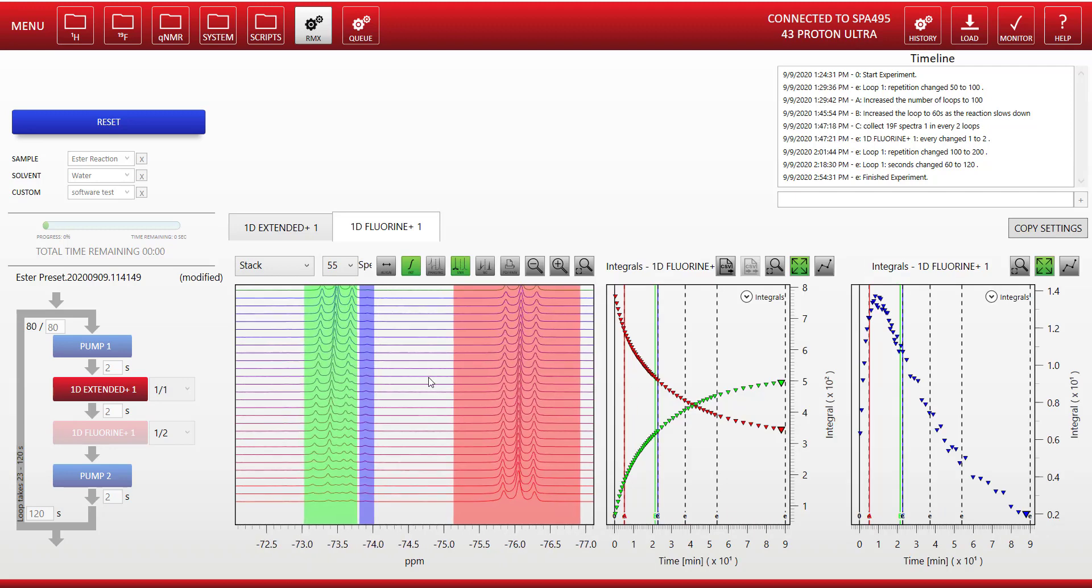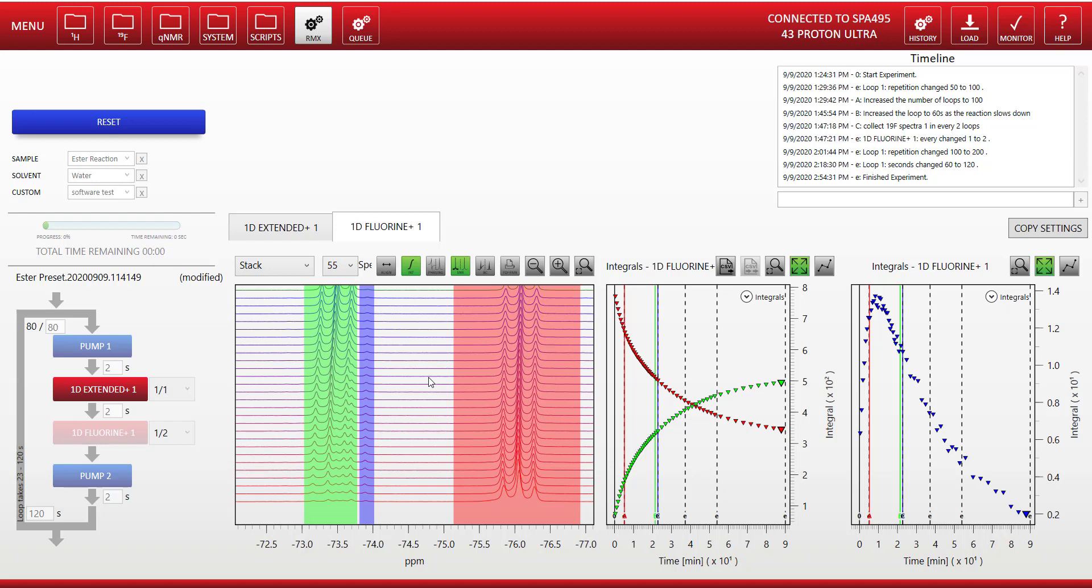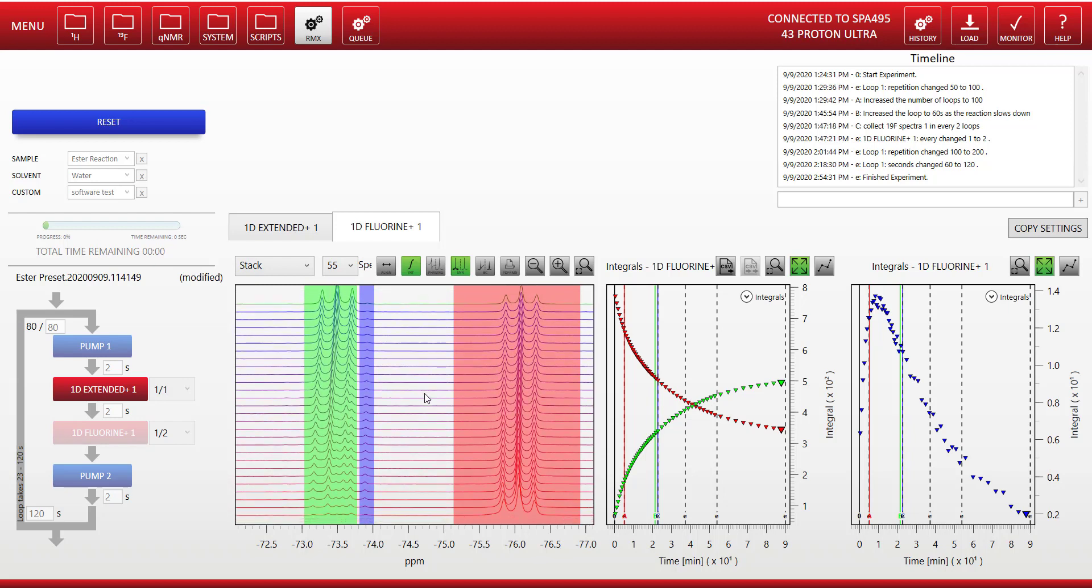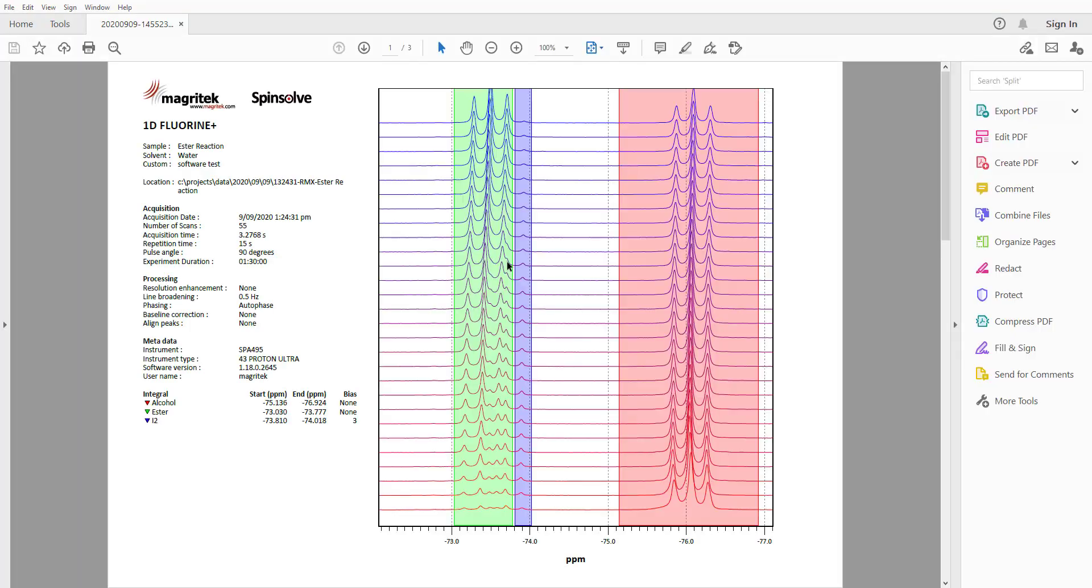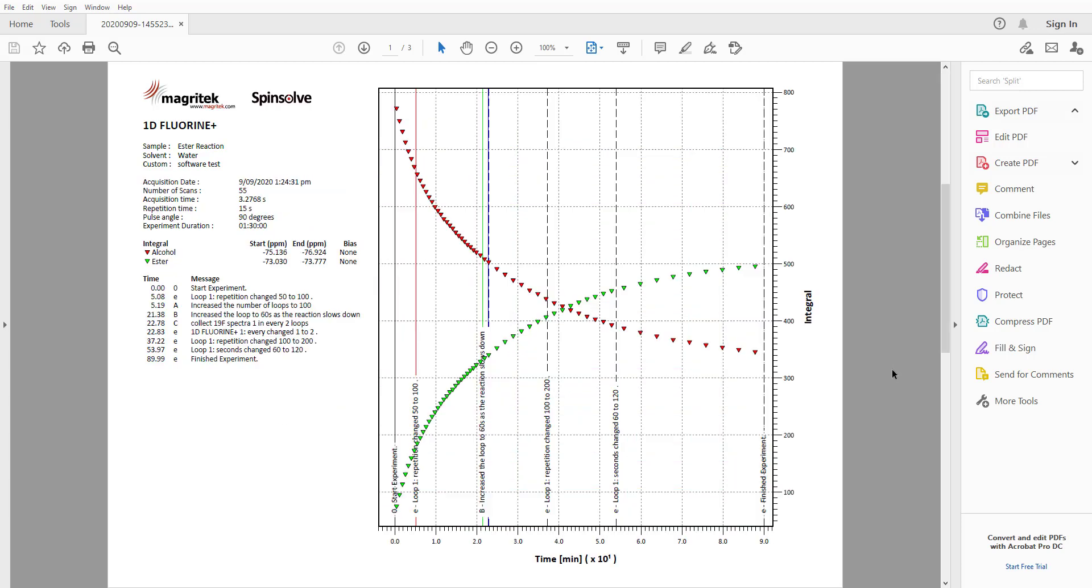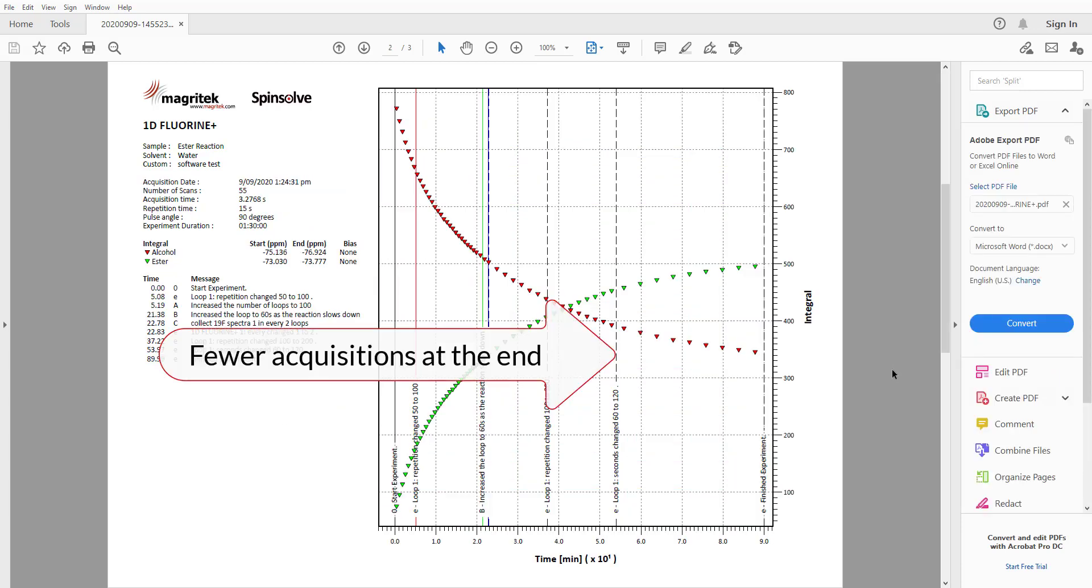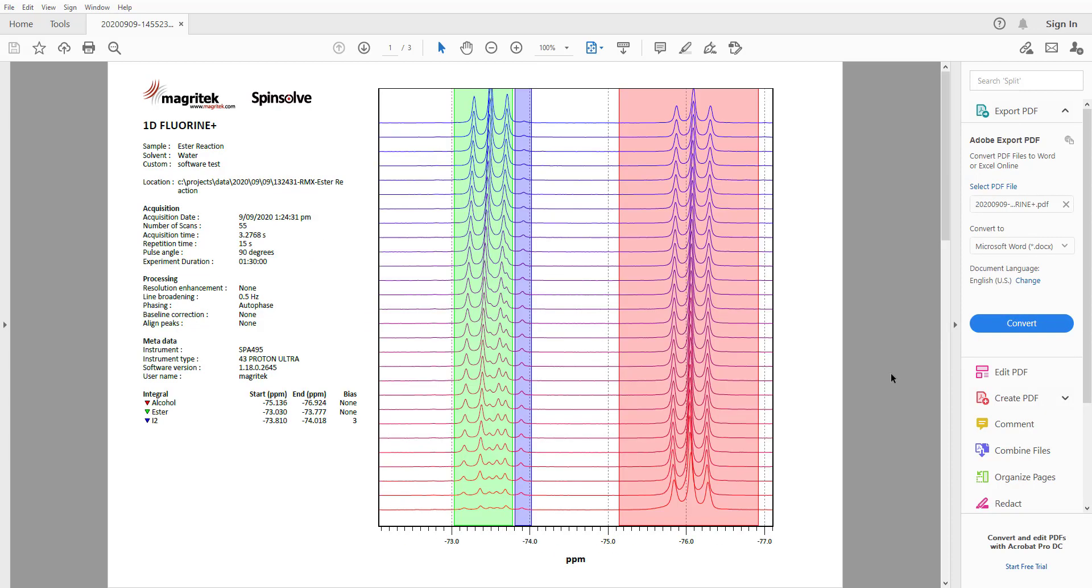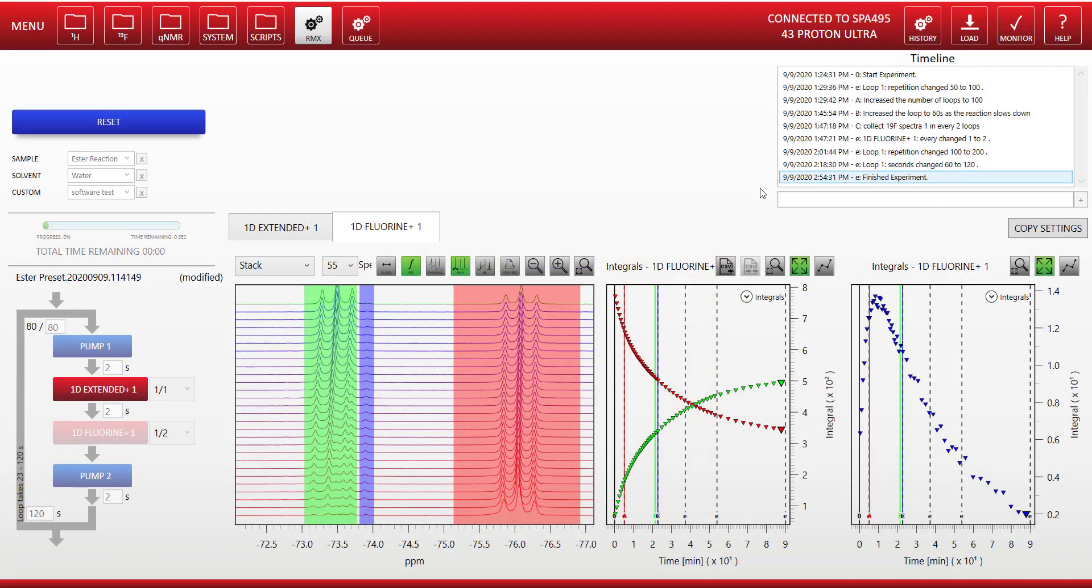Remember, we didn't have quite as many scans of fluorine because we changed how often we wanted to acquire at the end there. And you can see the data at the end on the integral plot is getting more spaced out because we changed how often we're acquiring data.